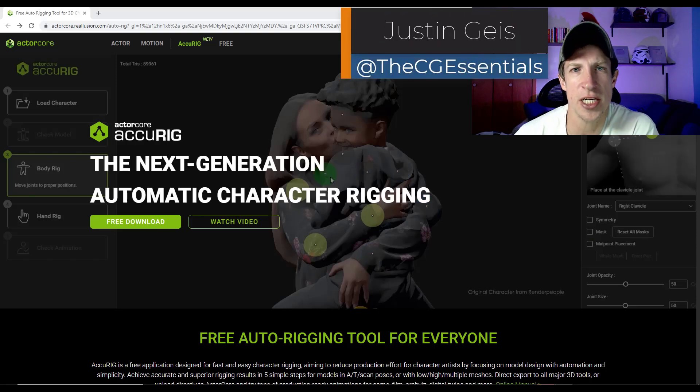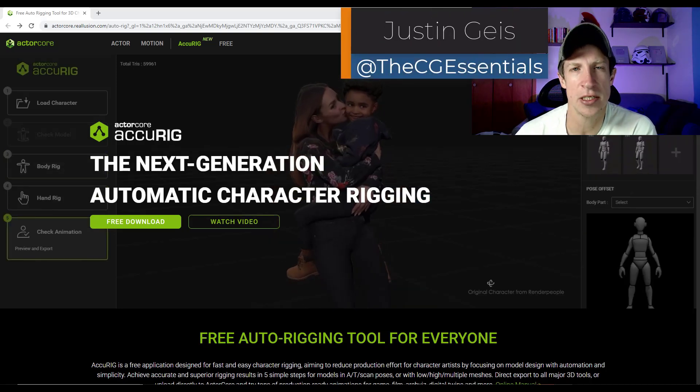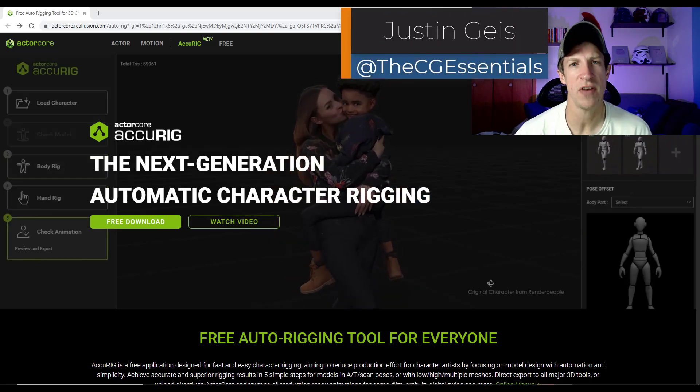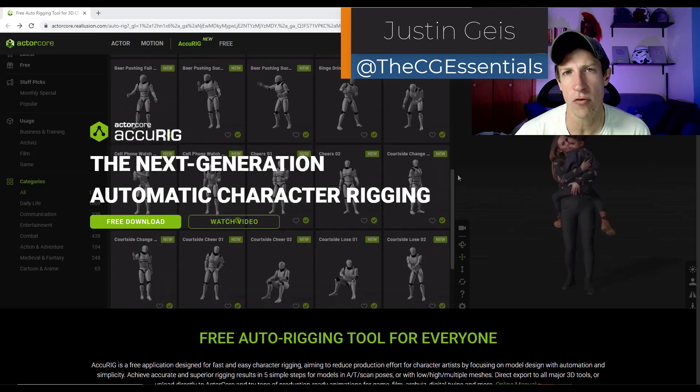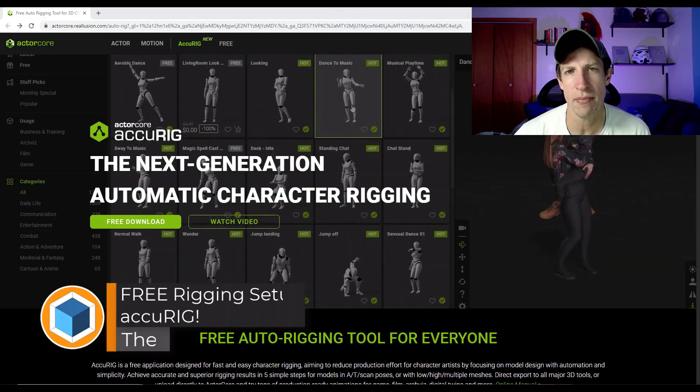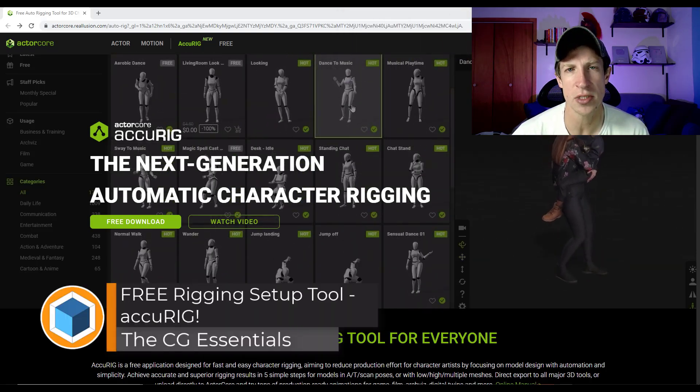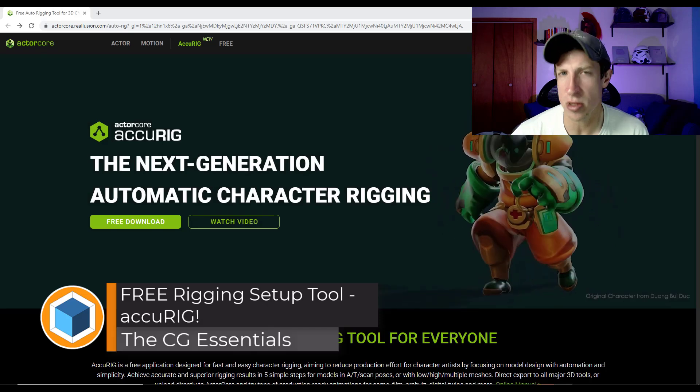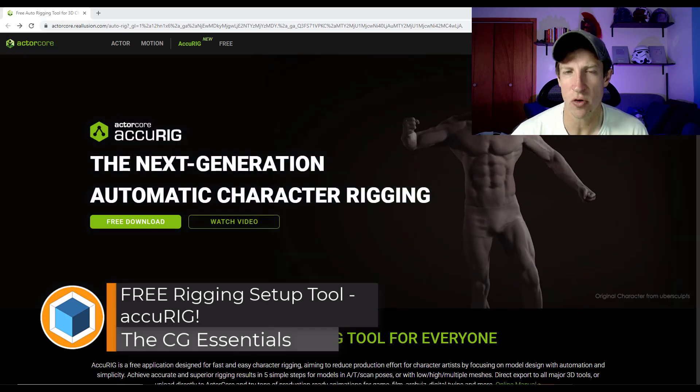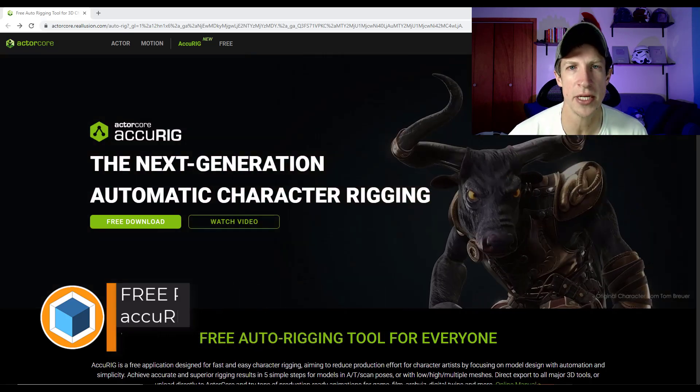What's up, guys? Justin here with thecgessentials.com. So in today's video, we're going to check out a free tool that you can use to automatically set up your rigging systems for use in 3D modeling software, including Blender. Let's go ahead and just jump into it.